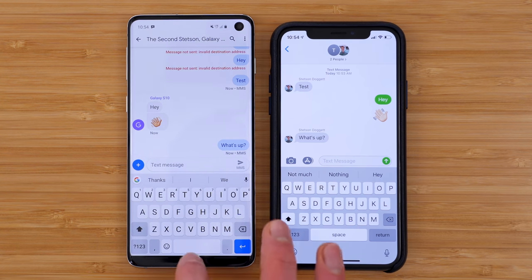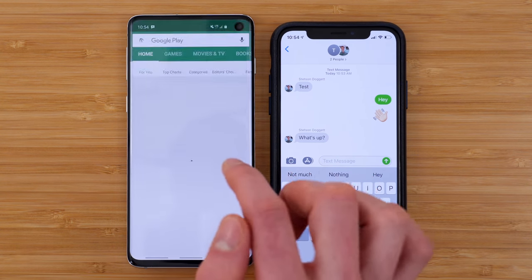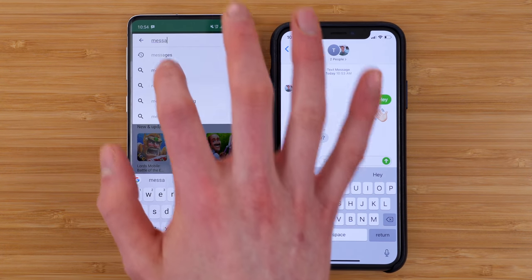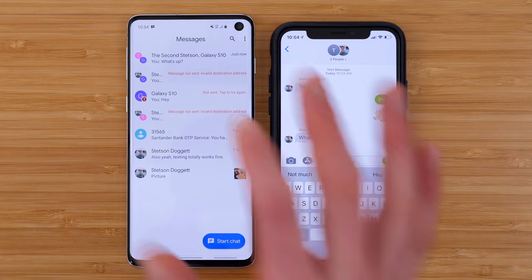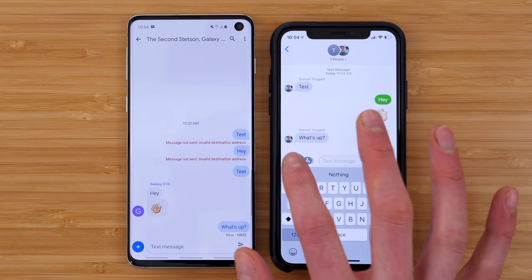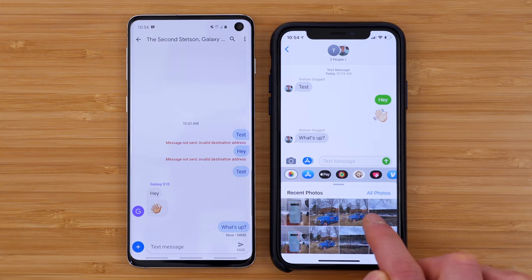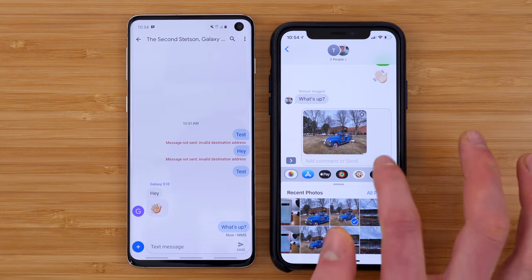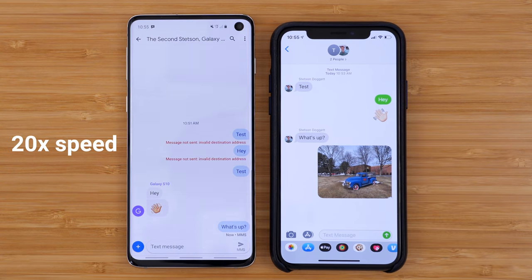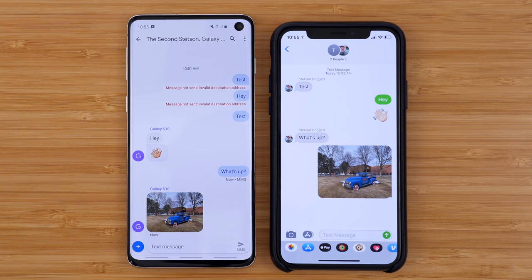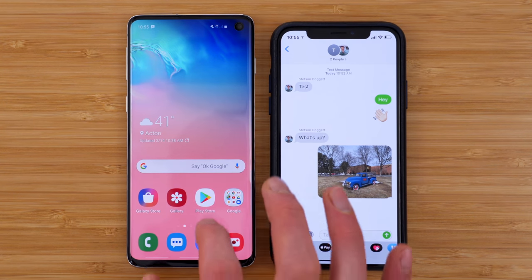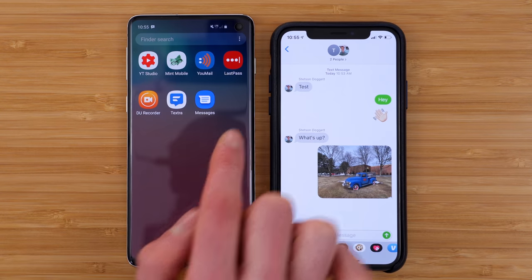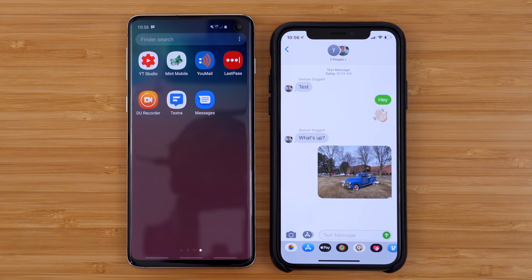The good news is the Google Messages app is free — it's available on the Play Store. You just search 'messages' and it comes right up as Messages by Google LLC. This has solved all of my messaging problems. The Google Messages app fixes all the messaging problems — I do not recommend using the built-in Samsung Messages app at all. You can also consider other messaging apps like Textra for additional features.